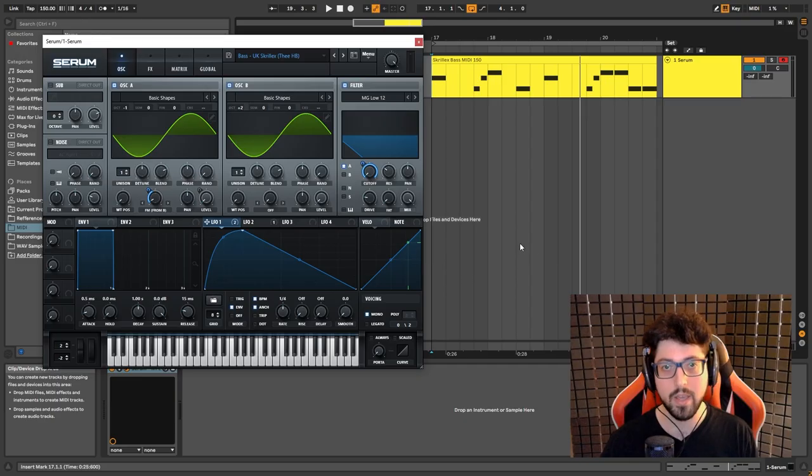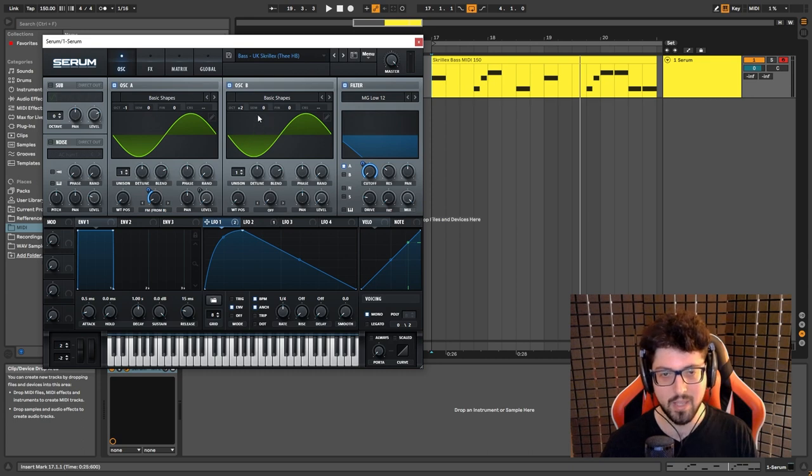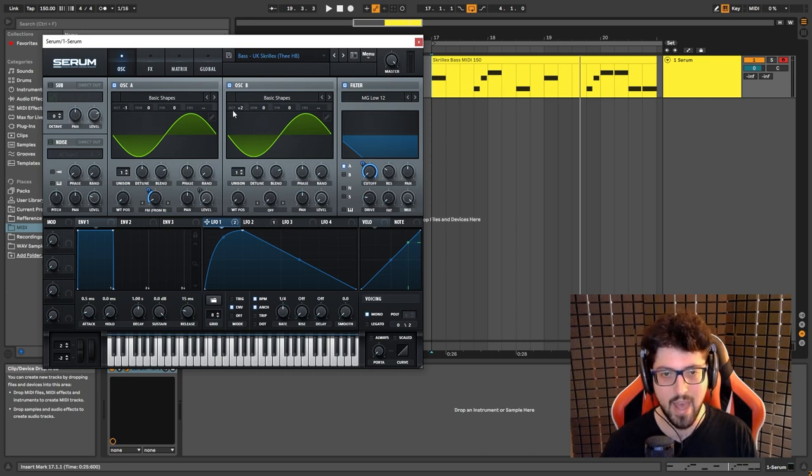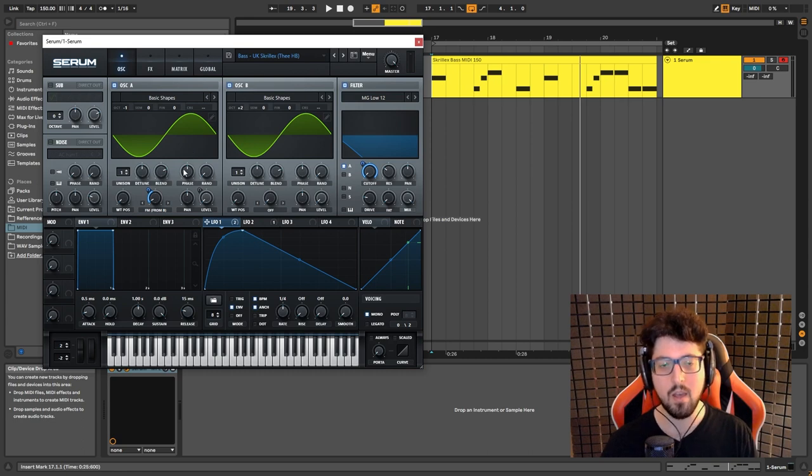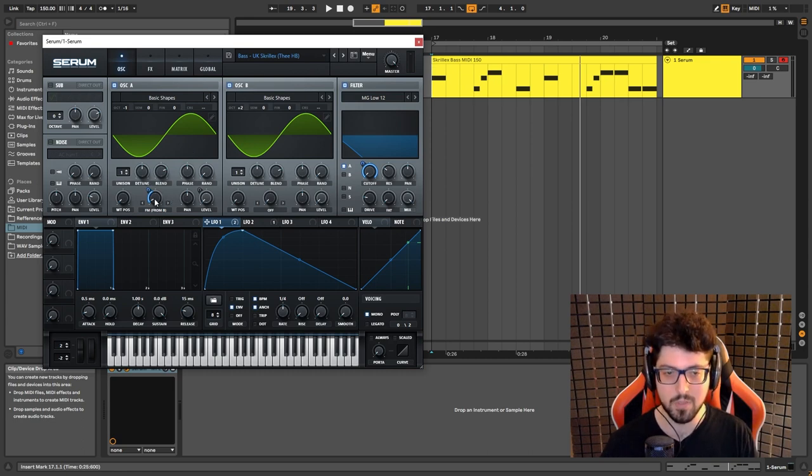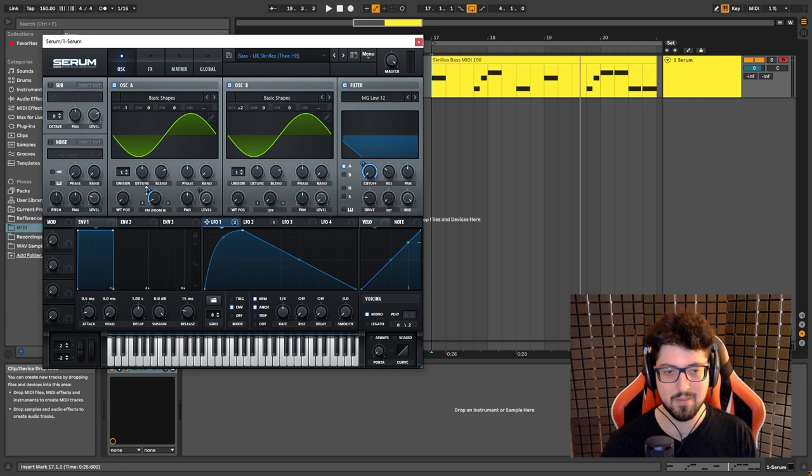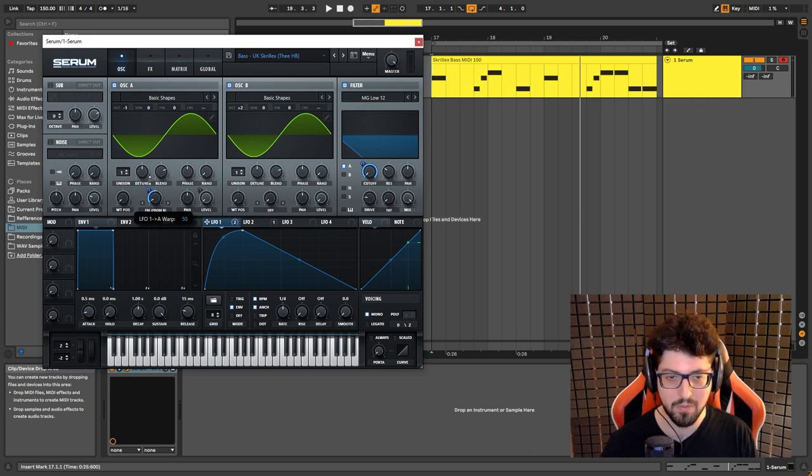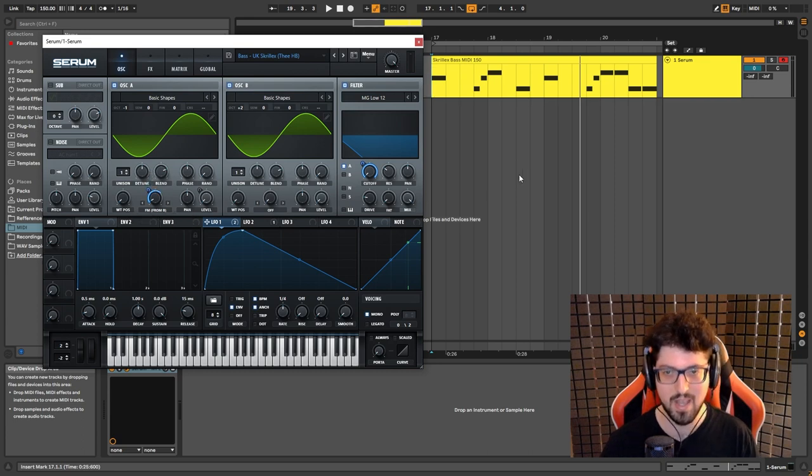Okay, so just remember the main key here is the three octave gap between oscillator A and B. Also, don't go crazy with the FM. If you put it at more than 35, this is how it's going to sound.